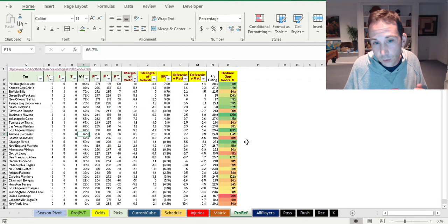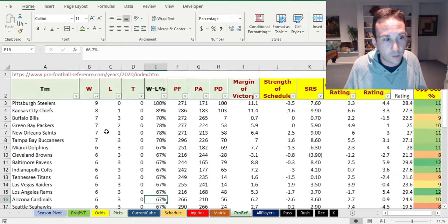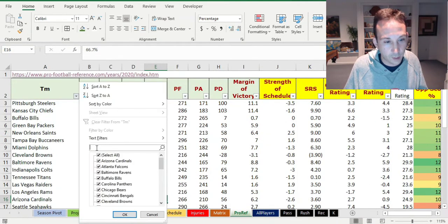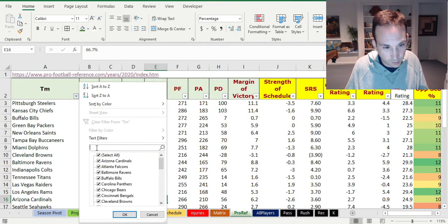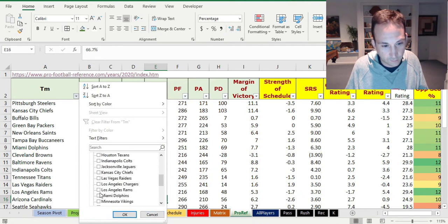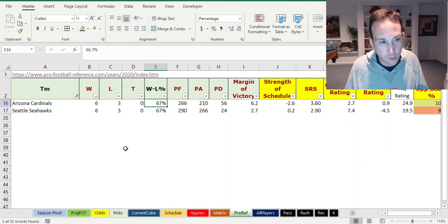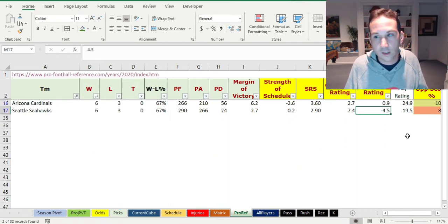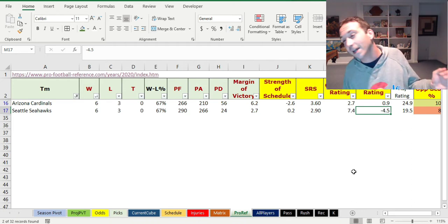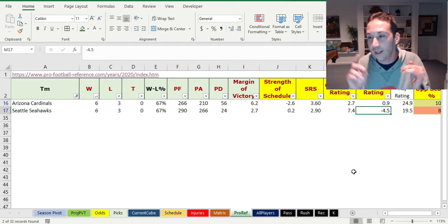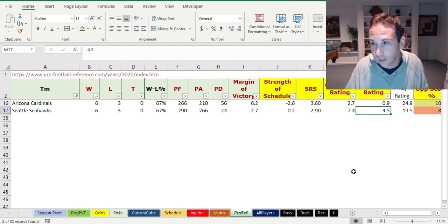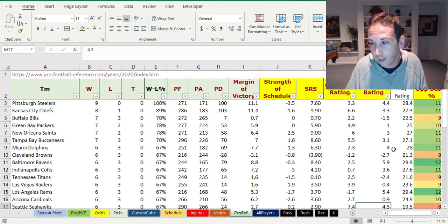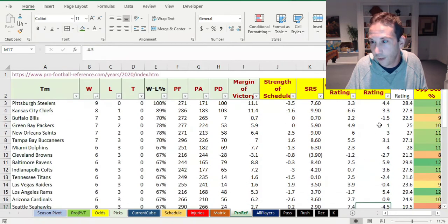When you look at the defenses of both of these teams, we're talking about Arizona right there. We're talking about Arizona and we're talking about Seattle. If we look at just both of them, we'll see that Seattle's defense is a negative 4.5. That's saying they got a worse defense than teams like Houston and things, right? That's crazy. That is a very miserable defensive.